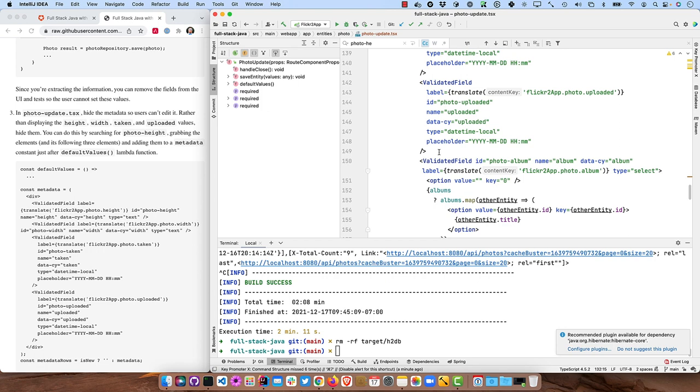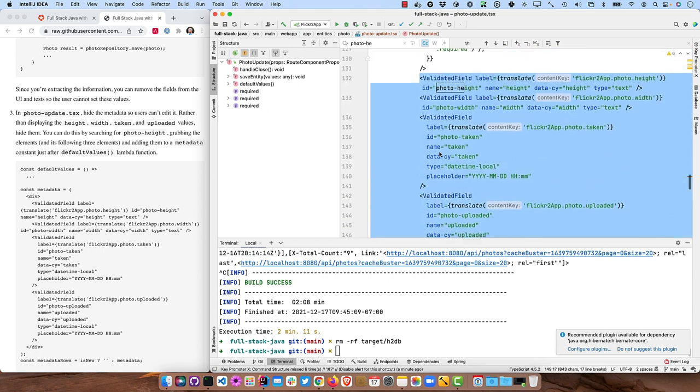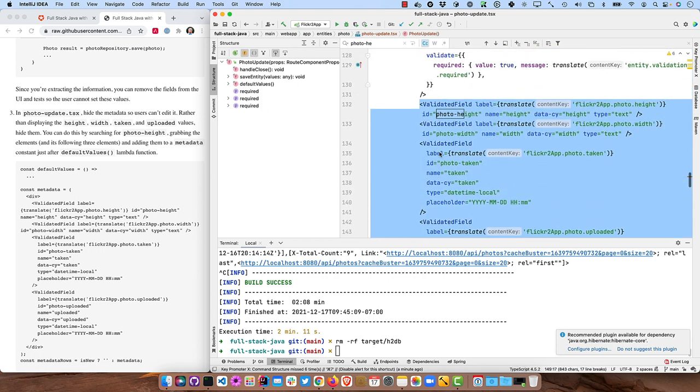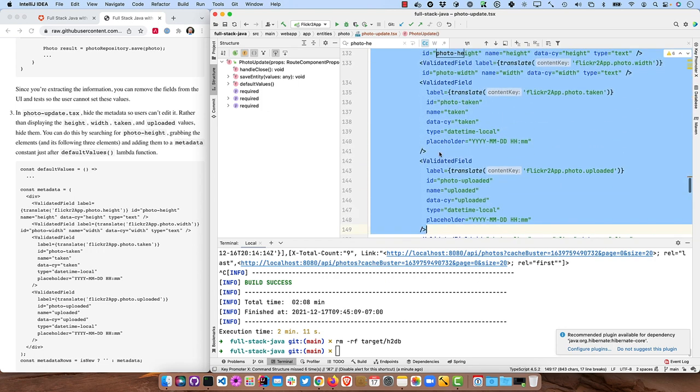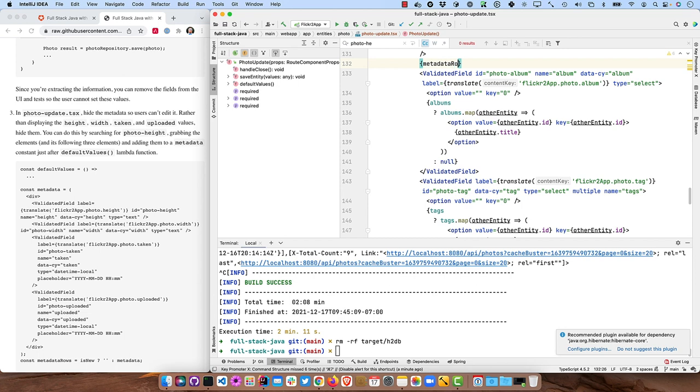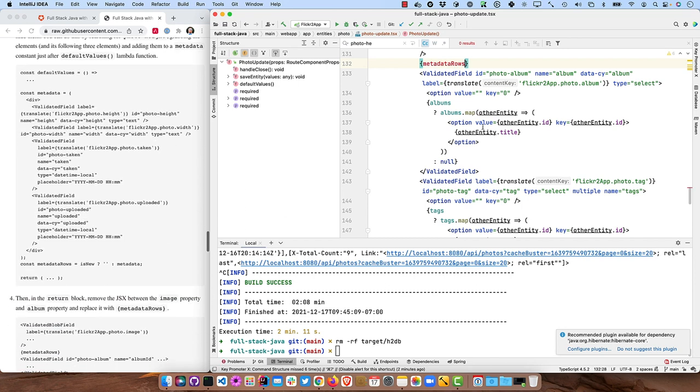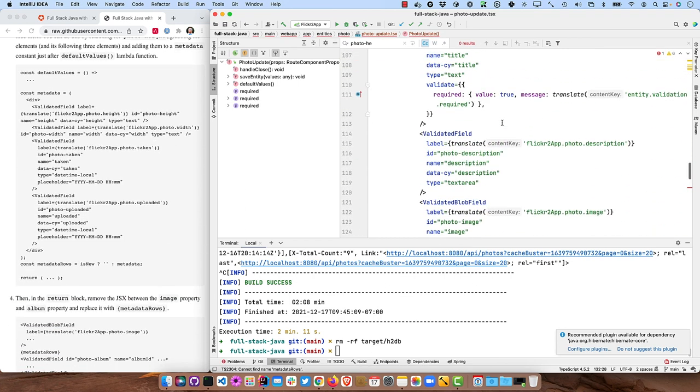All right. So there's four fields there. We'll grab those and we're going to replace this with metadata rows as a variable.